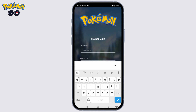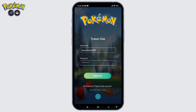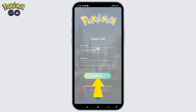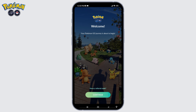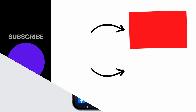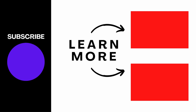Now open your Pokémon Go app and type in the username and password that you just created. Tap on Continue and you will be logged into your account. This is how you create a Pokémon Go Trainer Club account on Android. If you find this video helpful, make sure to like, share, and subscribe to our channel.